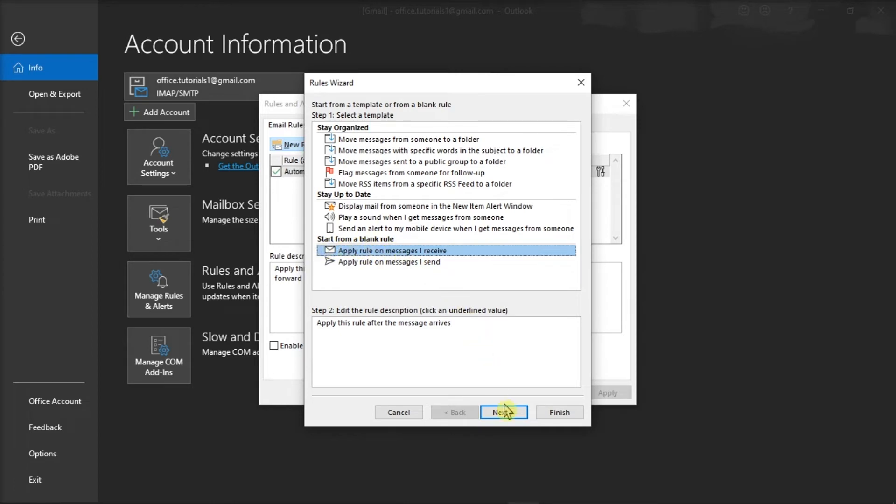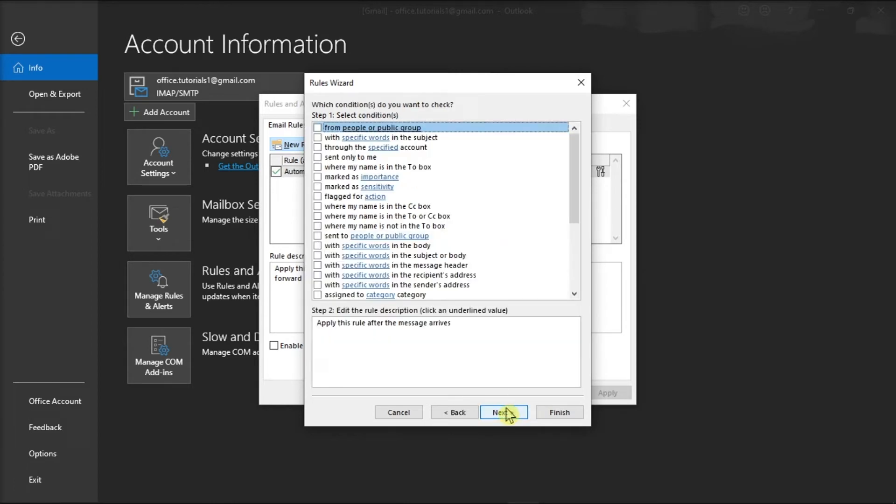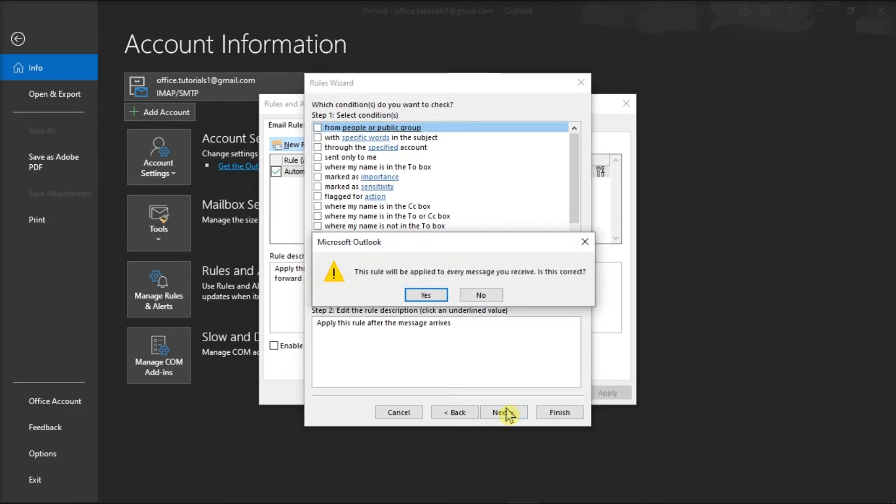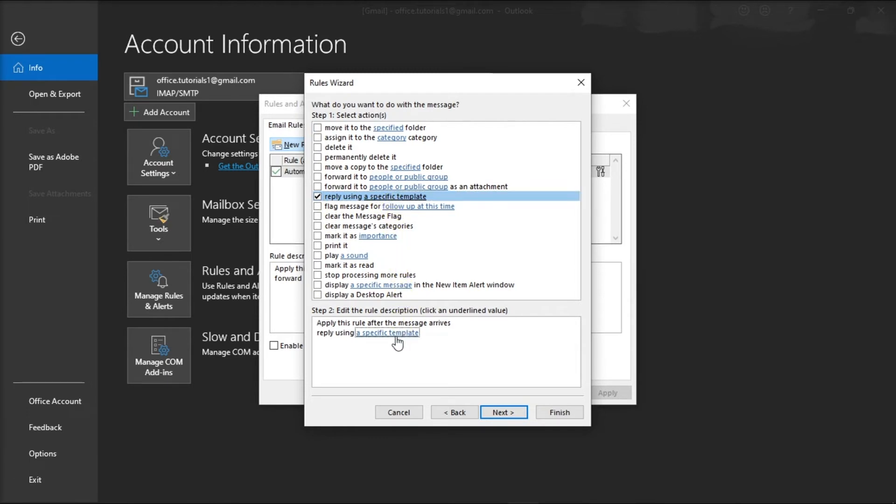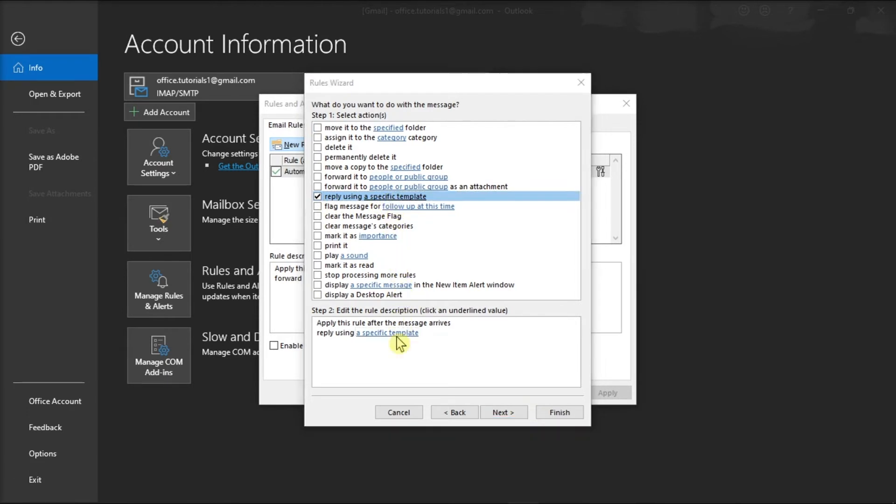On the following window, you can leave the Step 1 and 2 box as unchanged and confirm the action by selecting Yes. Then, select Reply using a template and click on the Reply using a specific template under the Step 2.